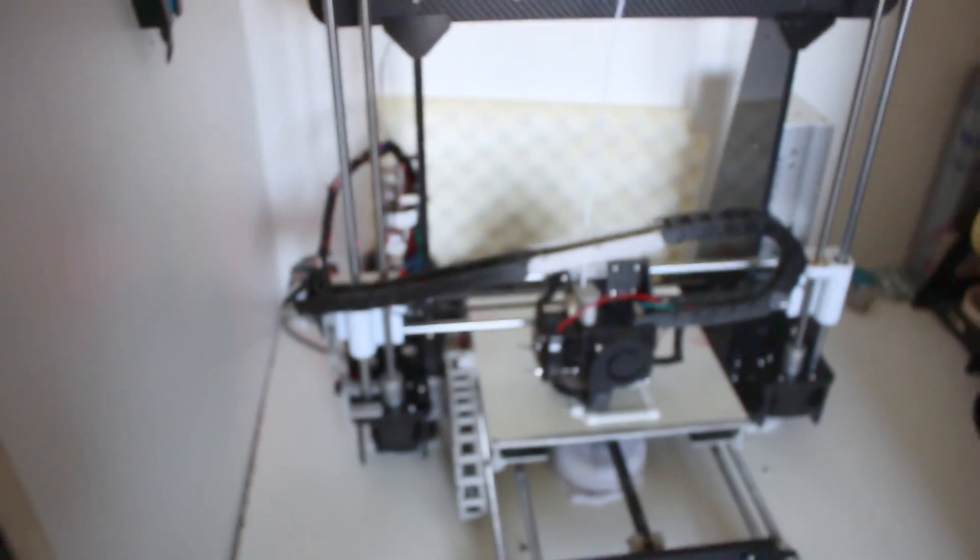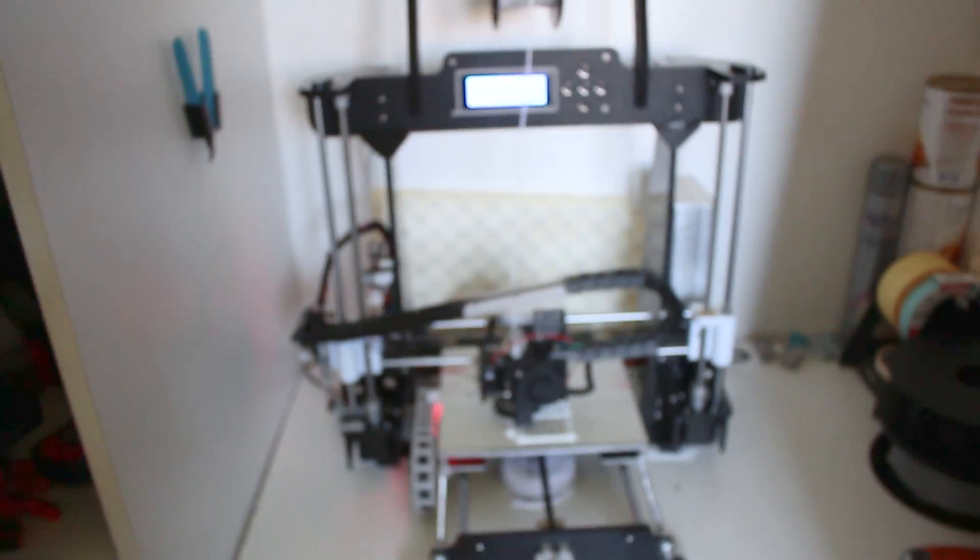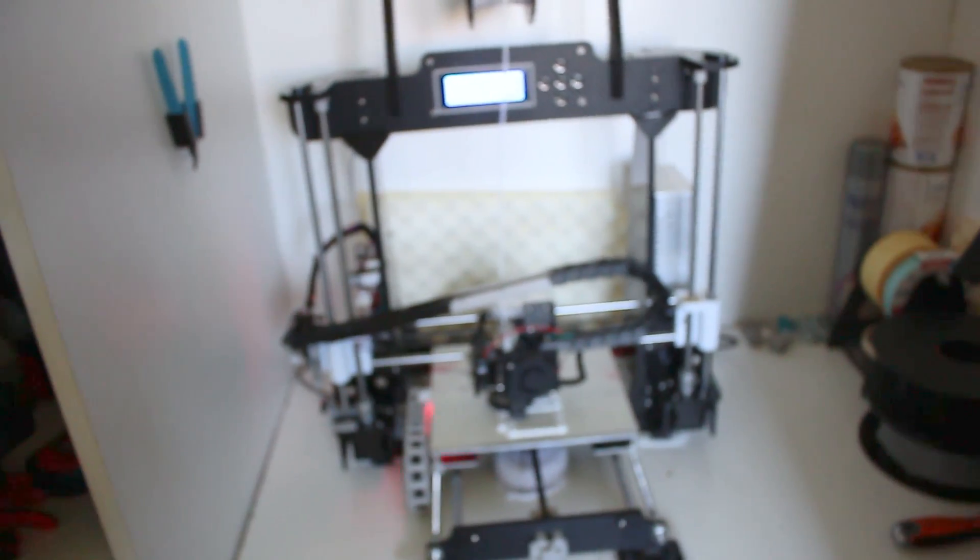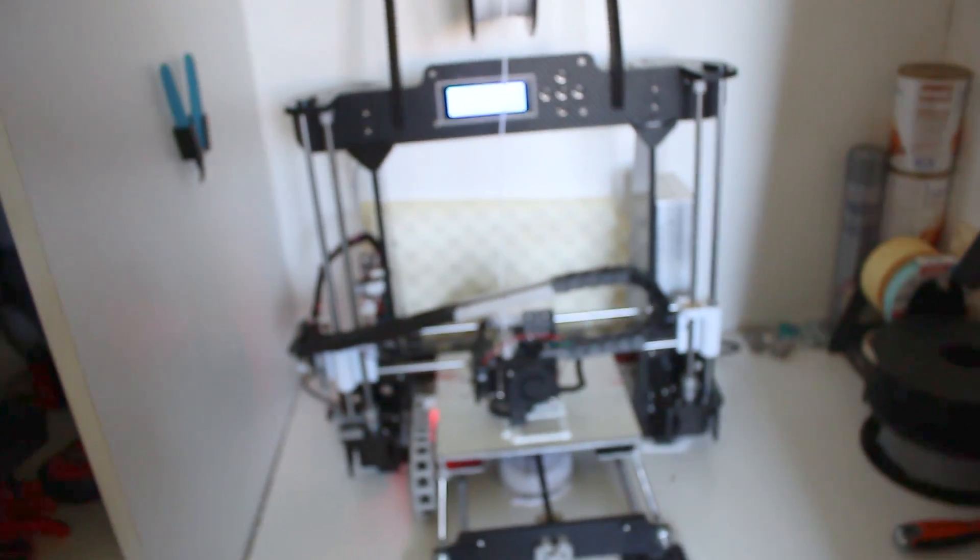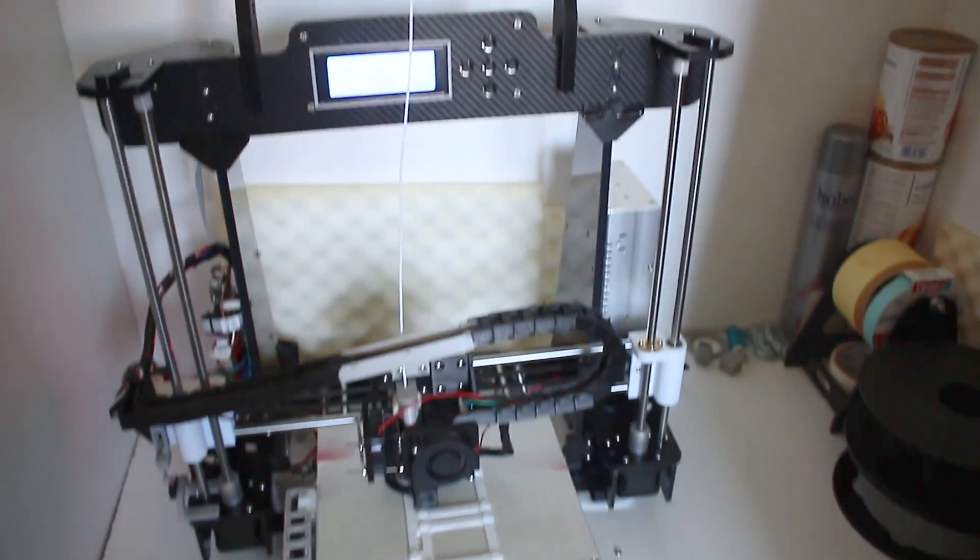If you want, I have my Thingiverse in the link in the video description and you have the link too for buying this 3D printer.